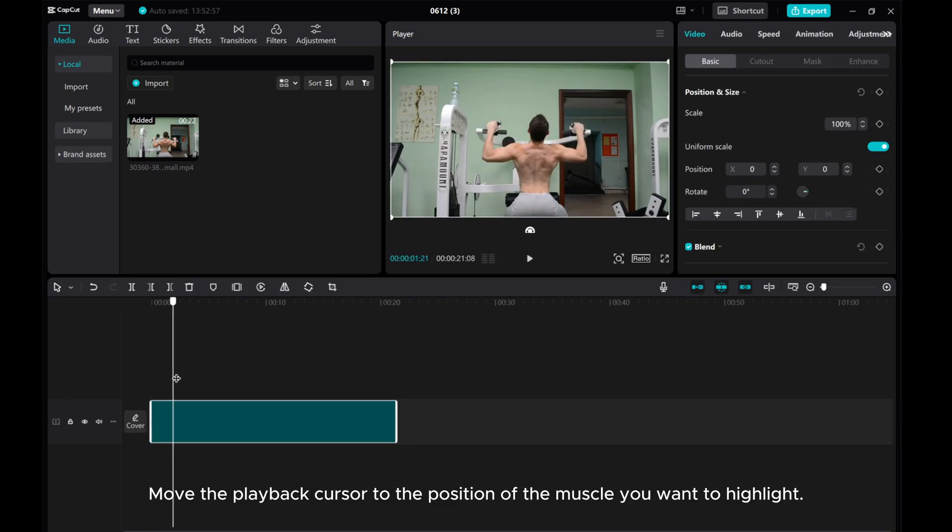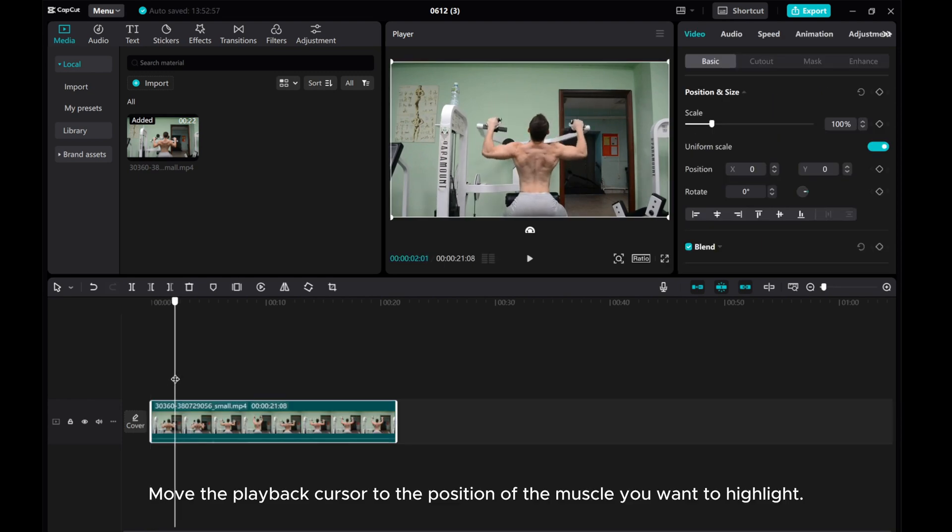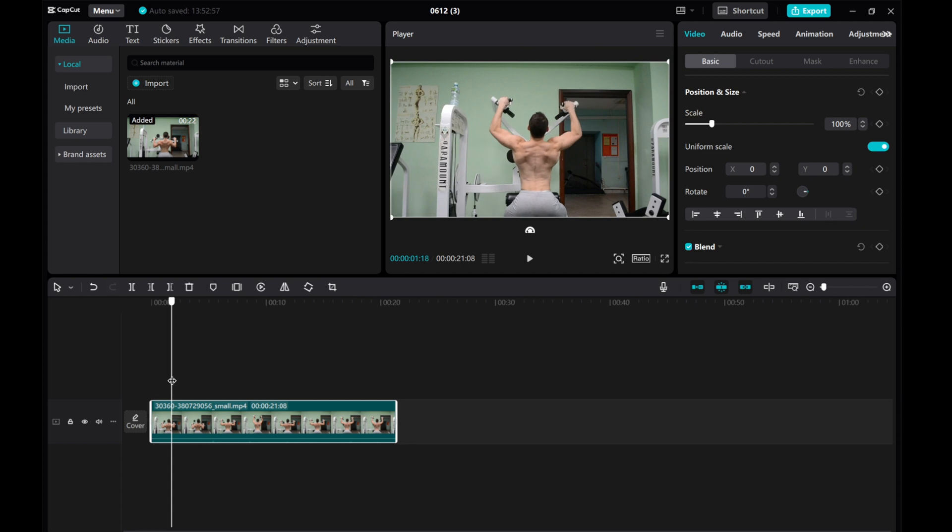Move the playback cursor to the position of the muscle you want to highlight. Then click phrase.